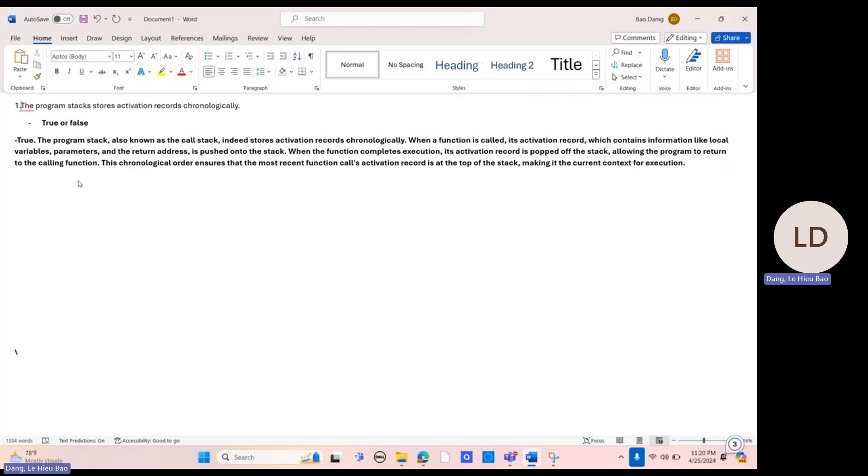Question 1, Kahoot 4: The program stack stores activation records chronologically. True or false?